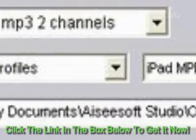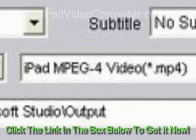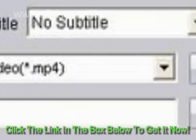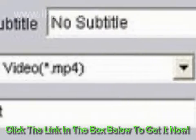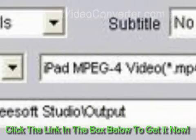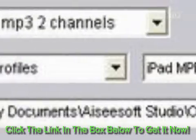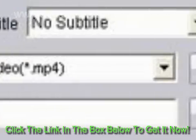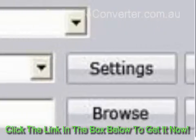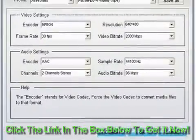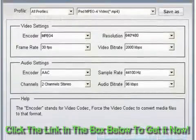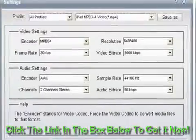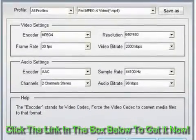Step 2: Choose Profile, Destination and Settings. Select your preferred audio track and subtitle for the output video. Then choose the output format by clicking the Profile drop-down button. Click the Browse button to choose the destination folder to place the output file.